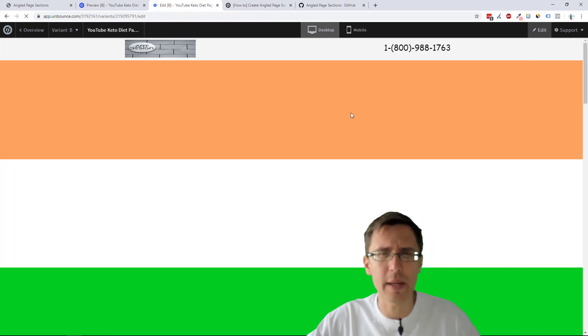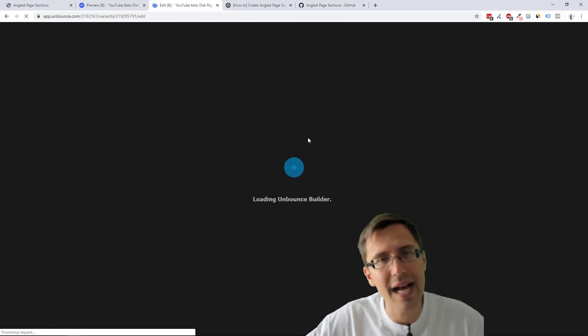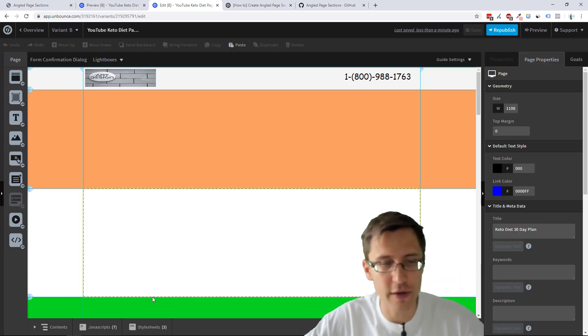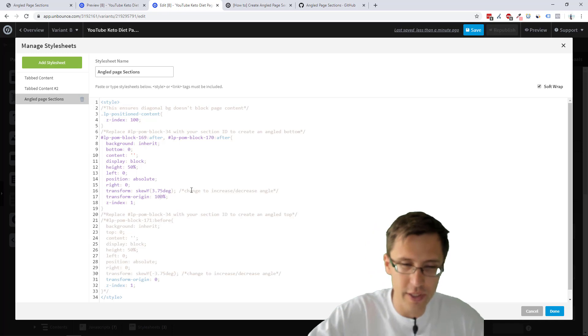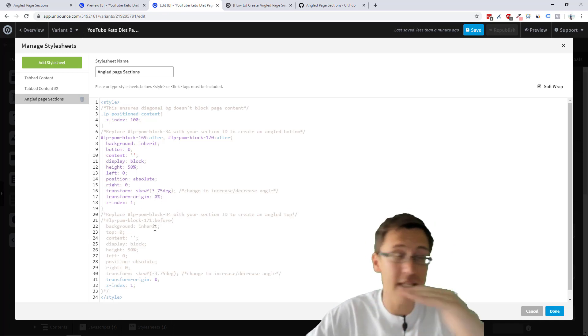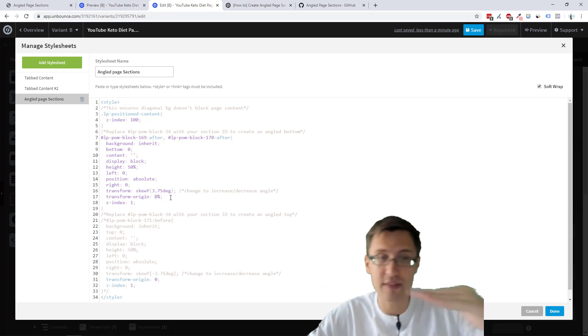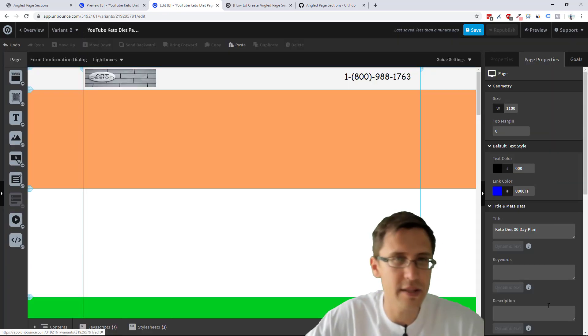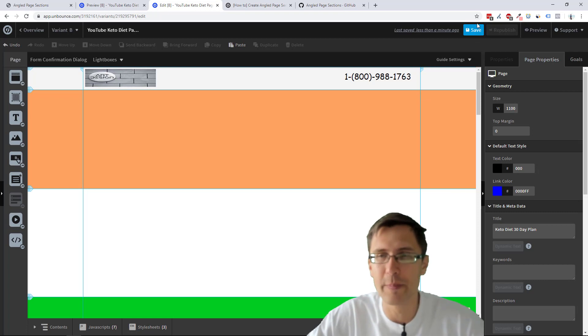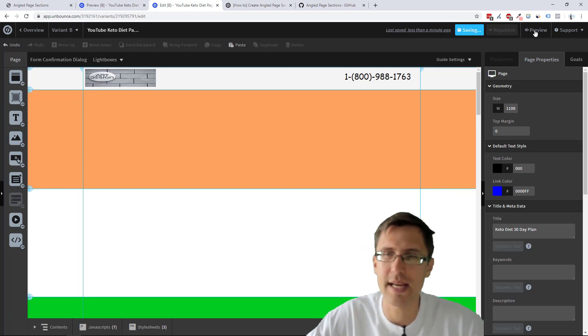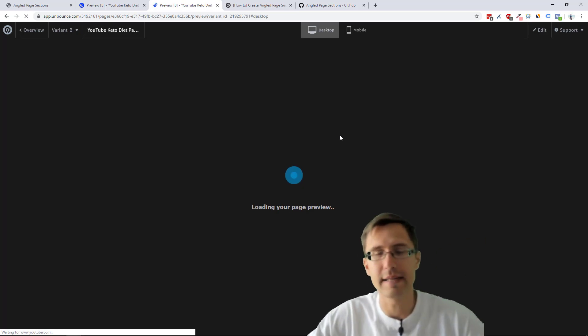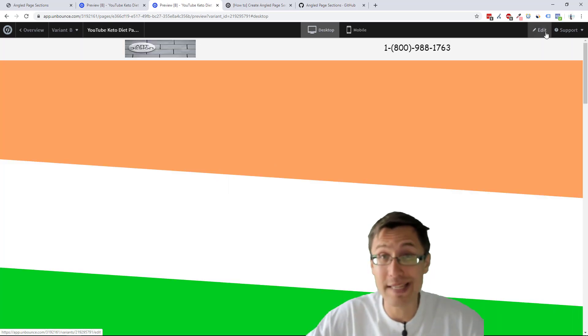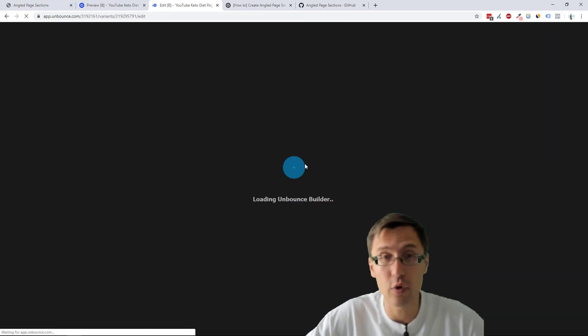So if we change it from negative 3.75 to positive 3.75, nothing changes. It's just horizontal. What do you do? Why isn't it working? And the reason for that is if that's what you do, you have to change the transform origin from 100 to zero. So in this case, it's 100. All we're going to do is put it to zero. So if you see it not working like that, if you put in degrees and it's flat, go in and change the origin from either zero to 100 or 100 to zero, depending on where you are. So now we're going to click save.